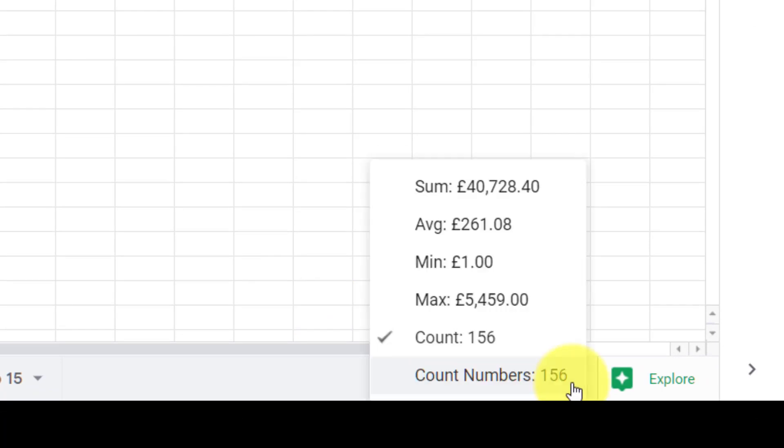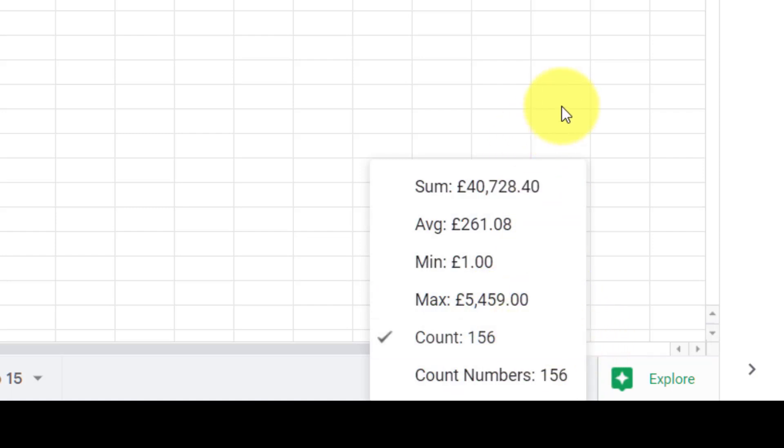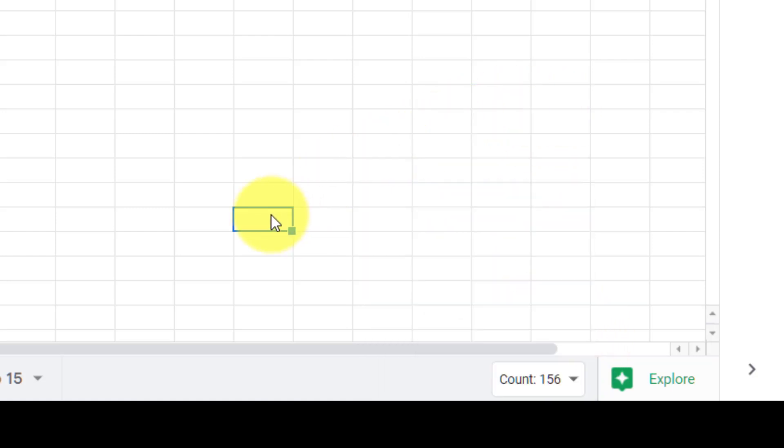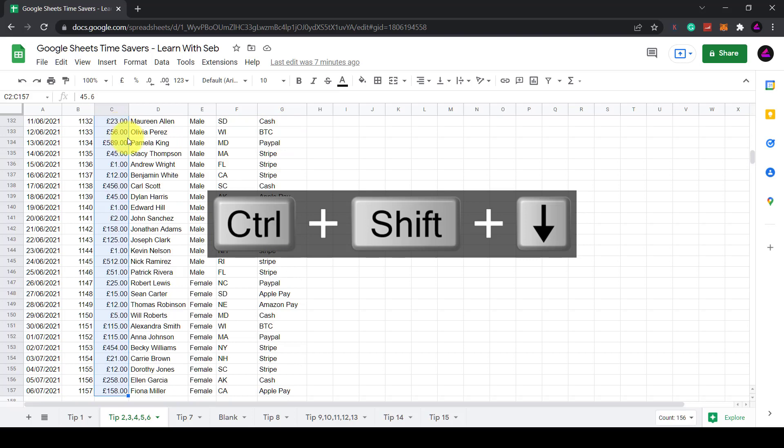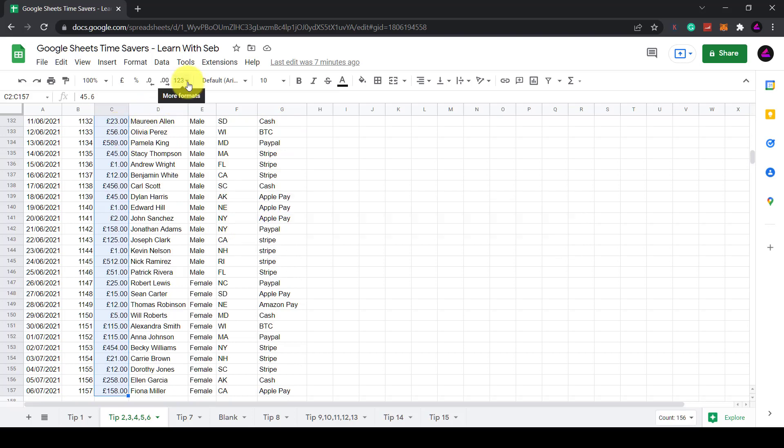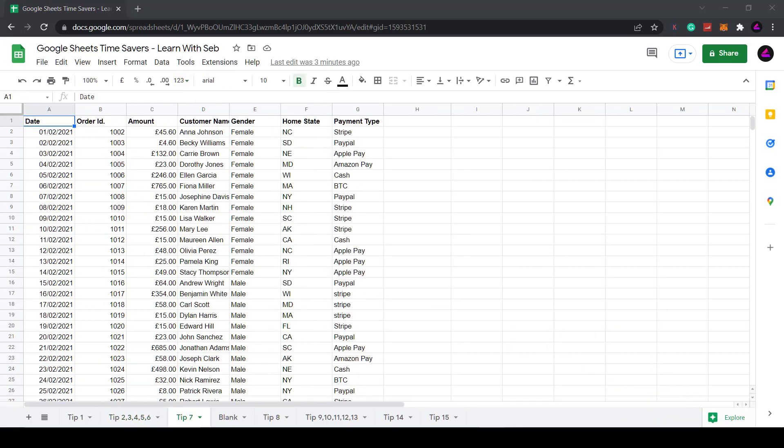Now if I click on this drop down it will show me a sum of all those revenue figures here, an average, the minimum and maximum. So this is a super quick way to reference numbers in a column. You have to make sure that the data in this column can be read as a number. So if you highlight that column then select more formats here make sure it's on currency or number and then this count and sum feature will work.